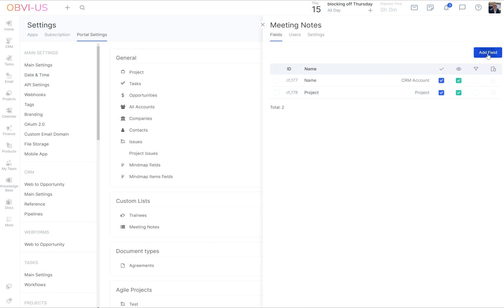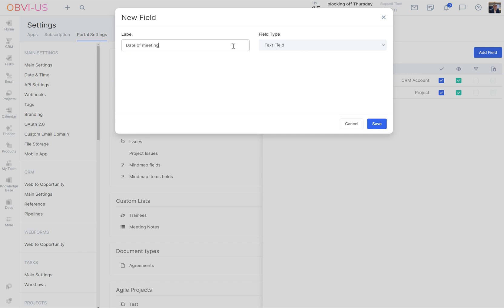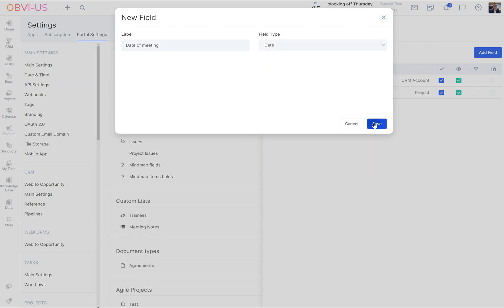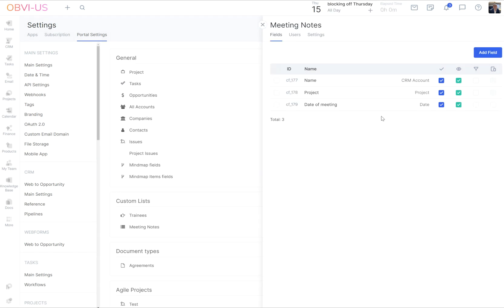What else do we want? We want to have the date of meeting. And that's the date field. So that's nice and easy. We don't have to play about with the options there.